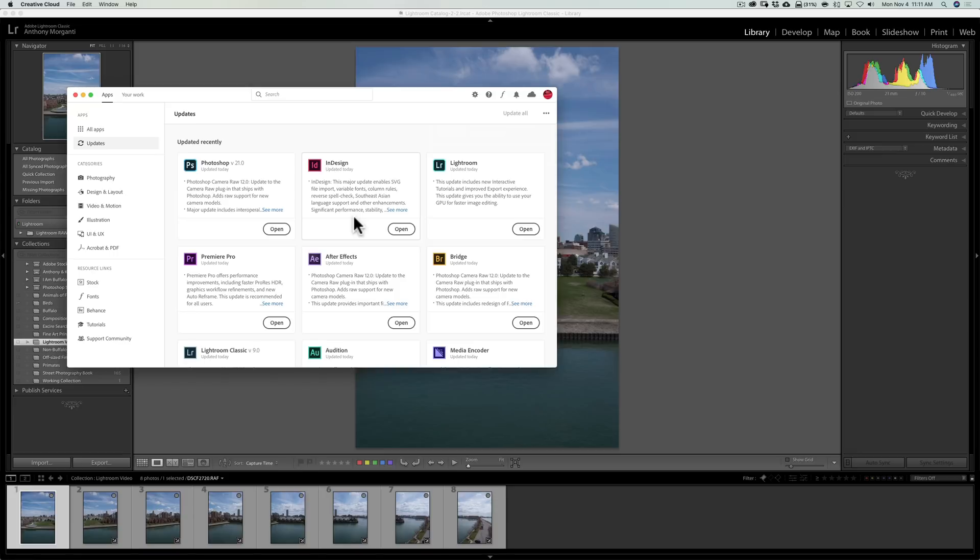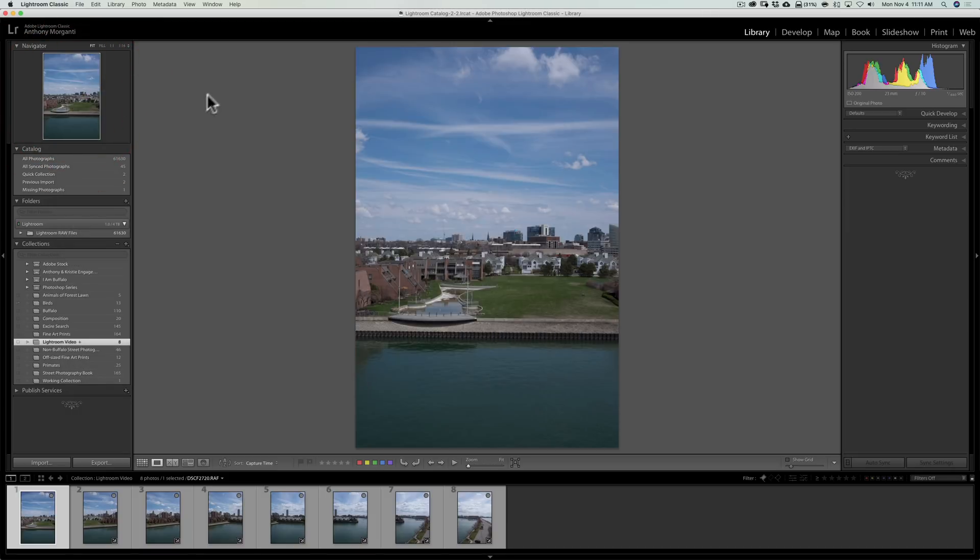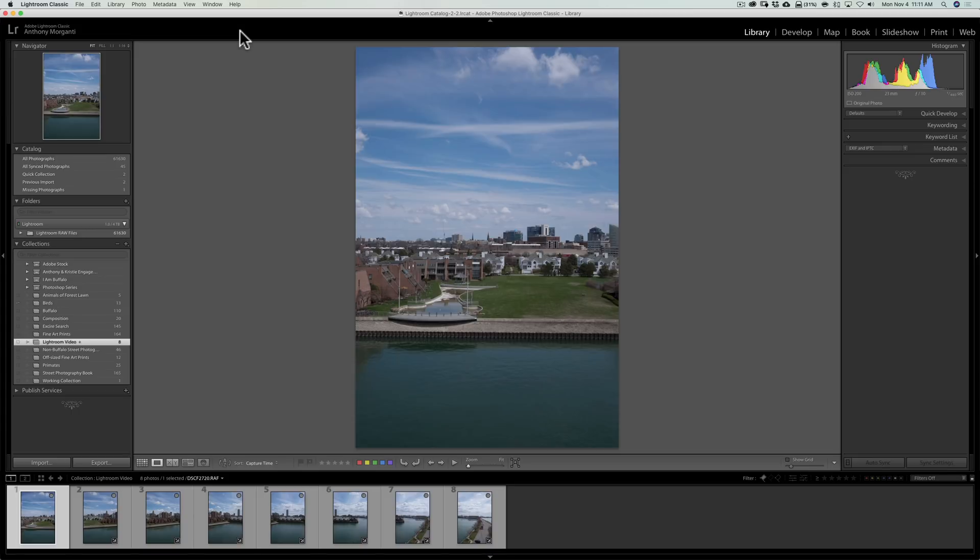Once you do the update and open Lightroom, it's going to do an upgrade to your Lightroom catalog. You may want to back up your Lightroom catalog files before you allow it to do that upgrade. It took less than a minute, but it's always better to be safe than sorry.